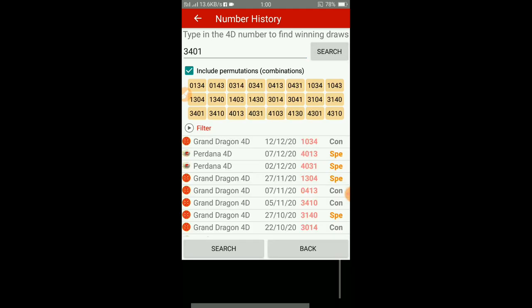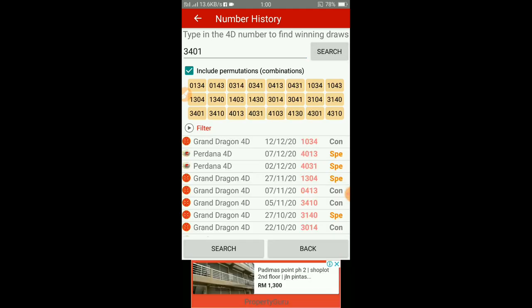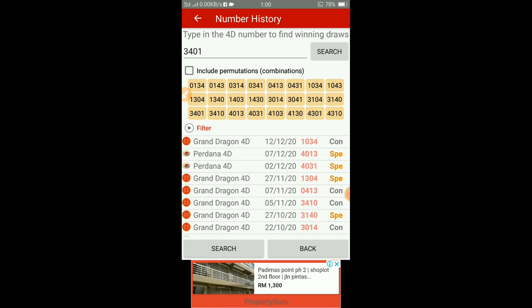3401. So kita akan dapat hasilnya. Tekan untick 'Include Permutation'. So kita akan dapat keputusan - untuk tahun ini cuma dua kali sahaja, pada bulan 3 dan bulan 8.